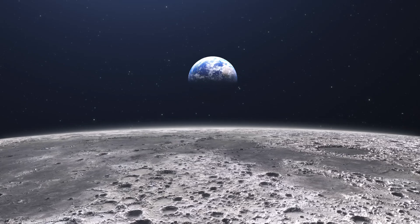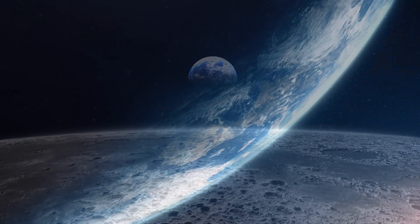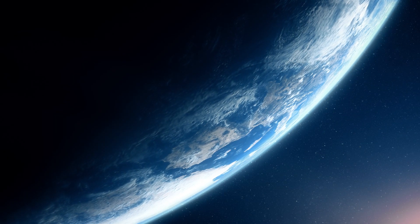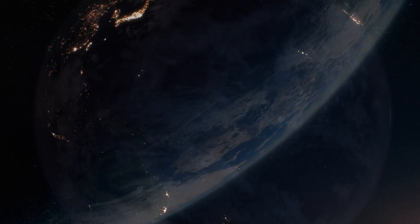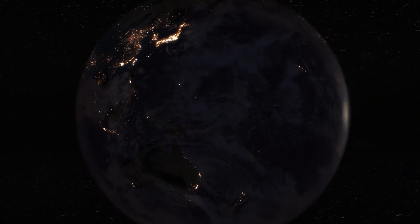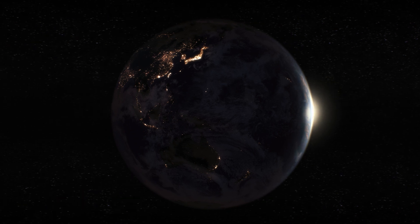And from the crew of Apollo 8, we close with good night, good luck, a merry Christmas, and God bless all of you, all of you on the good Earth.